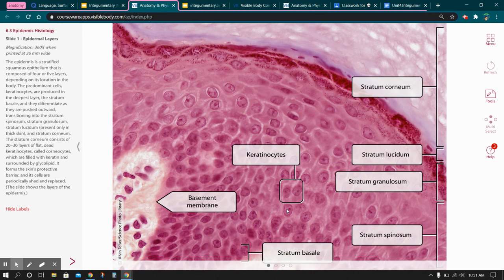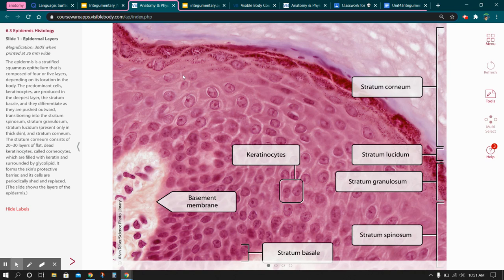You'll have a lot of keratinocytes in the stratum spinosum. And then on the very bottom, we have a layer called the stratum basale — the cells look a little dark — which is where we're going to have a lot of our stem cells needed for replacing dead cells. Just below the stratum basale, we have what's called a basement membrane, which is basically the glue that sticks the epidermis onto the dermis.